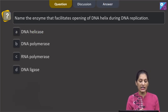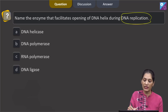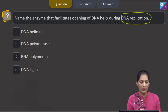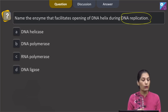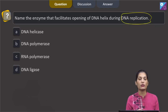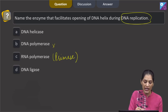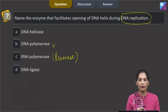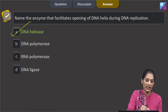This question says: name the enzyme that facilitates opening of the DNA helix during DNA replication. During DNA replication, it is the helicase which helps in the opening of the DNA helix. DNA polymerase helps in the polymerization of nucleotides. RNA polymerase acts as primase and synthesizes the primer. DNA ligase joins the Okazaki fragments. So the correct option for the given question is option A, which says helicase.